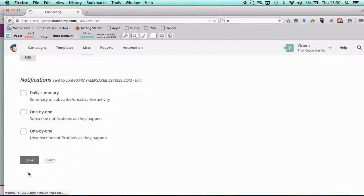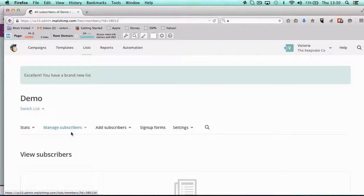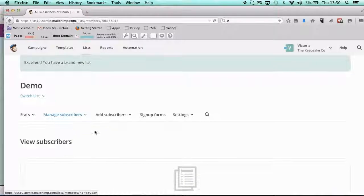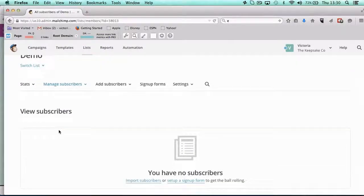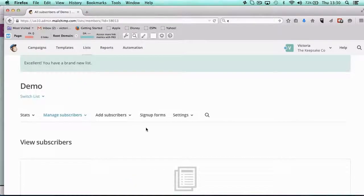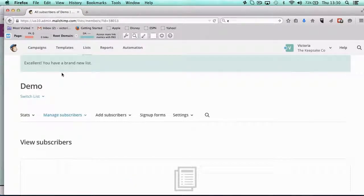And then you would just save that list. So there you go, there's my list—I've got no subscribers on my list, but I've set up my first list.